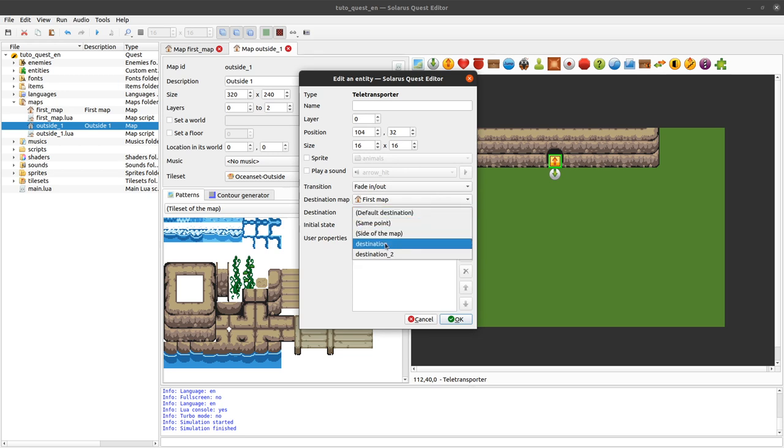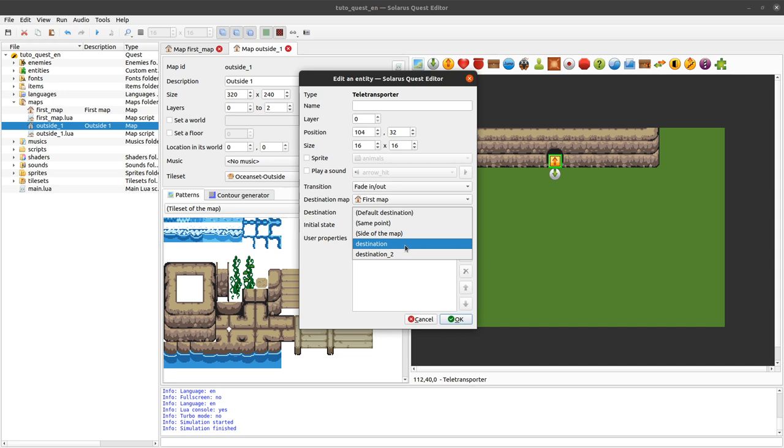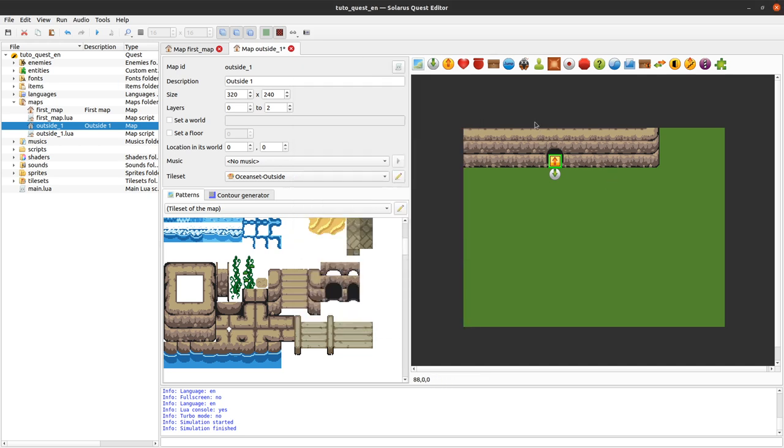First map. And destination. So I have the choice between destination and destination 2. So as you can see, I'm not following my own advice. No meaningful names, but we will fix that. Ok. Save.